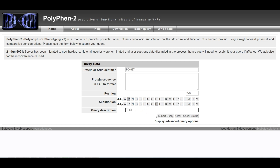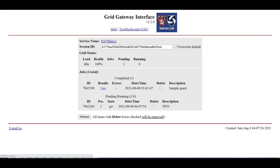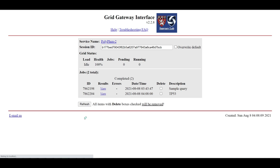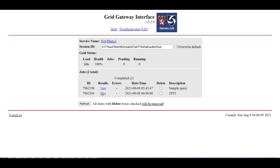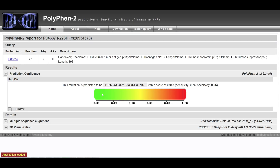Enter an optional description into the query description text box. Click the Submit Query button. You will be transferred to the grid gateway interface web page. Use the Refresh button to reload the page until your query job is listed under completed. Click the corresponding View link to browse the PolyPhen-2 prediction report for your query.